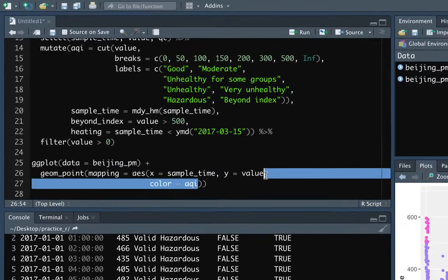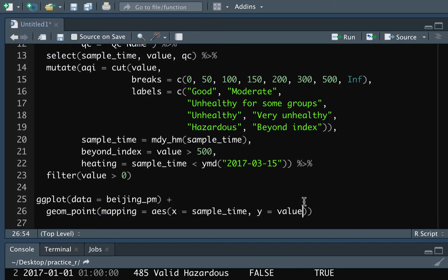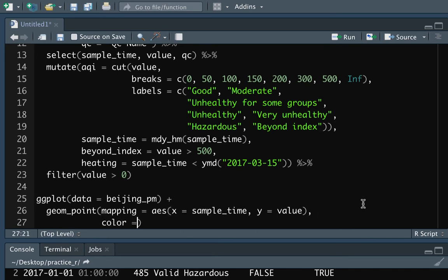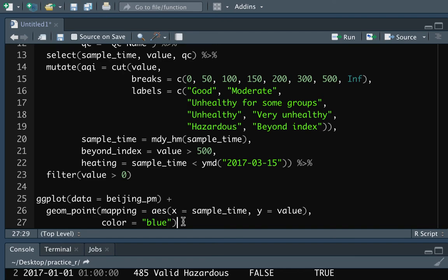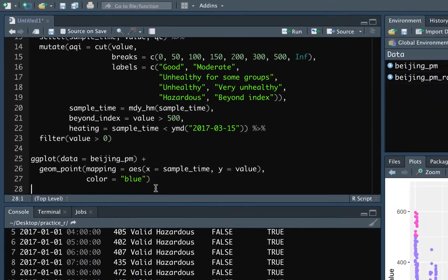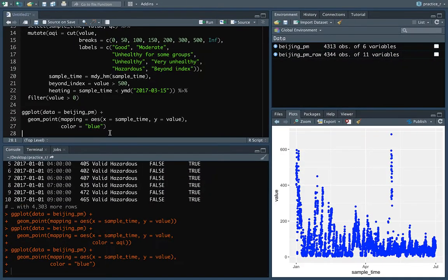But we also might want to just change all of them to be a different color. So let's see what it would look like to change them all to blue. I can do color equals and then blue in quotation marks. But I have to make sure that I've set that outside of the aes statement. So when I run that you can see all of the colors have changed to blue.